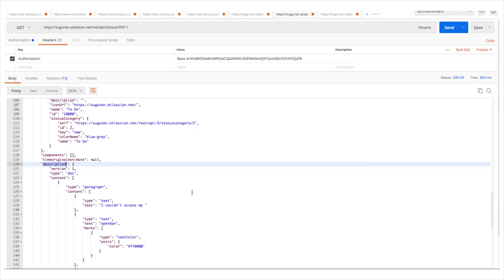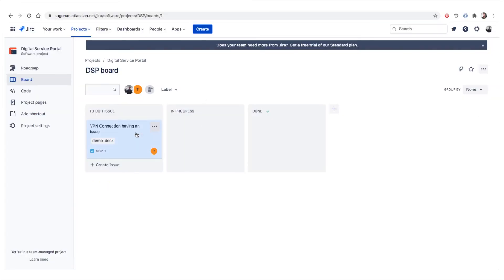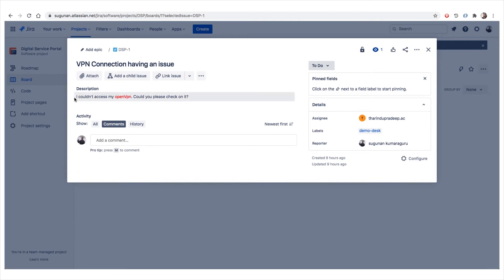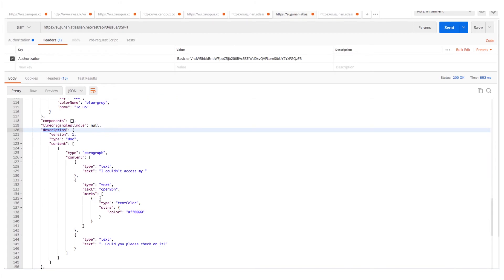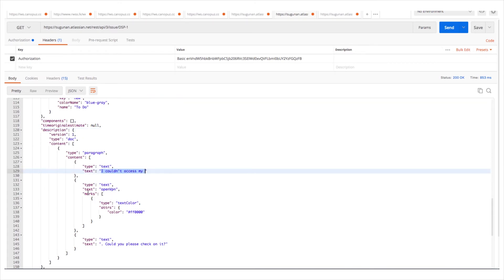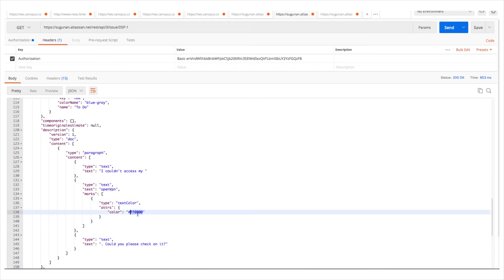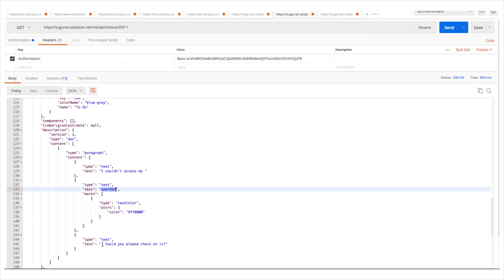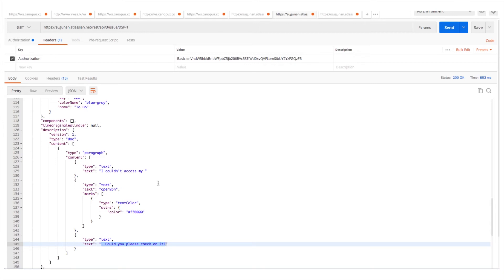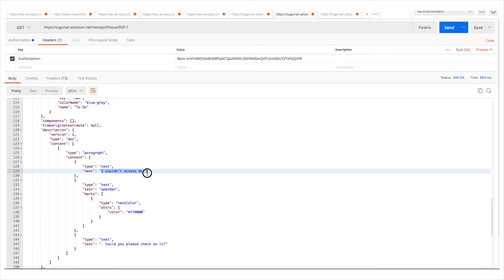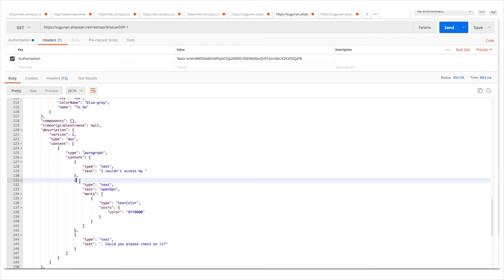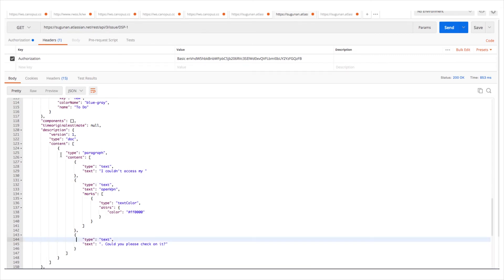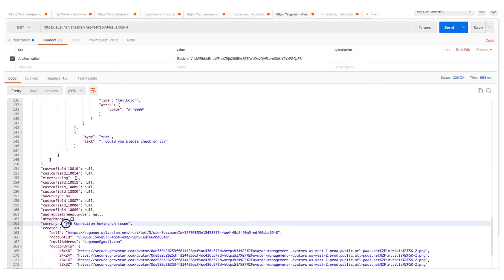The description is available here. Looking at the ticket, the description says 'I couldn't access my' then a red color text, then 'could you please check on it'. Looking carefully at the JSON structure: 'I couldn't access my' is followed by a block specifying text color red — hex F00, meaning full red — and the text 'Open VPN', then the remaining text is normal. This is how we have to format it — it is very complex. If we want to send formatted text a programming language is needed, but if we want plain text, we can directly put it in without the separate formatting blocks.